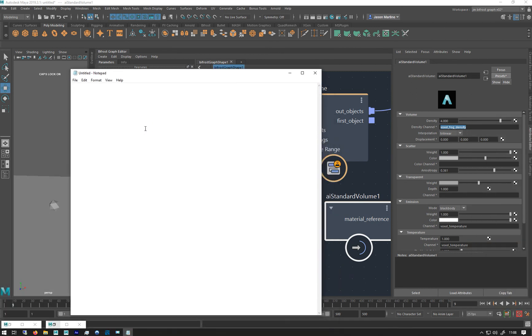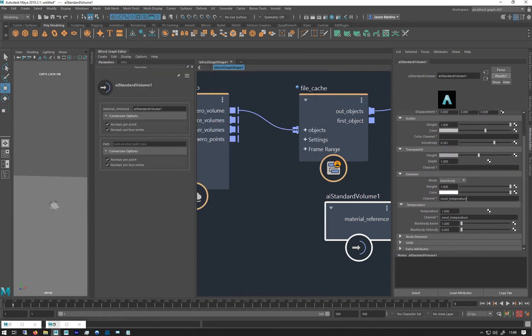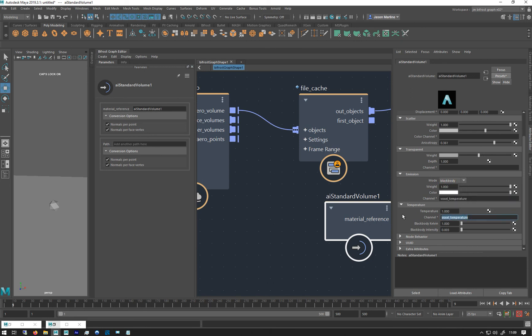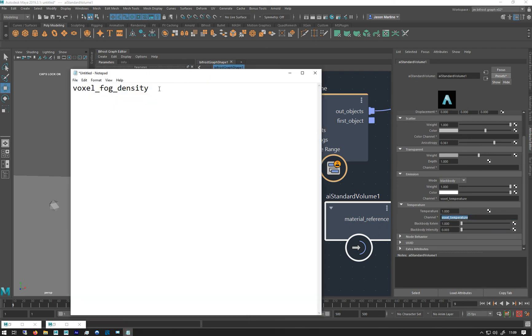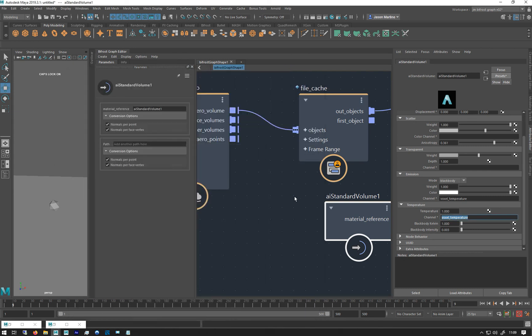So into density, you've got to put voxel underscore fog underscore density into emission, voxel temperature, change that to black body. If it's still a channel and then voxel temperature also into the temperature. So let's bring that up big so you can see it. Here we go. So fingers crossed. If I minimize that, move this a bit more over.